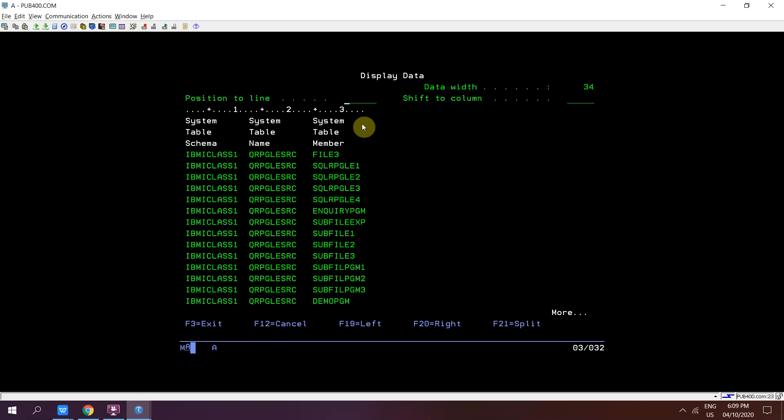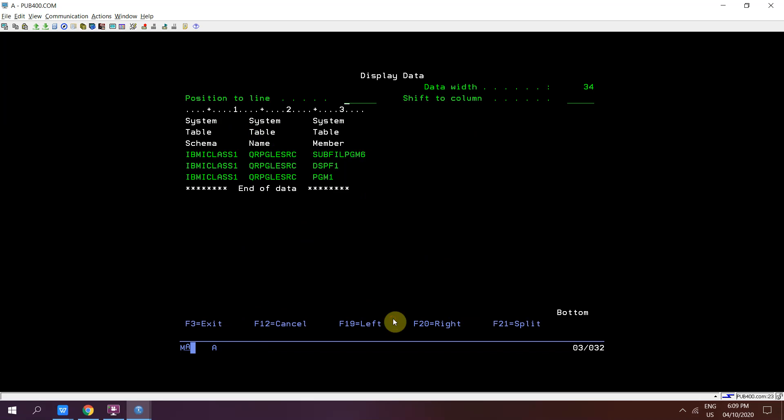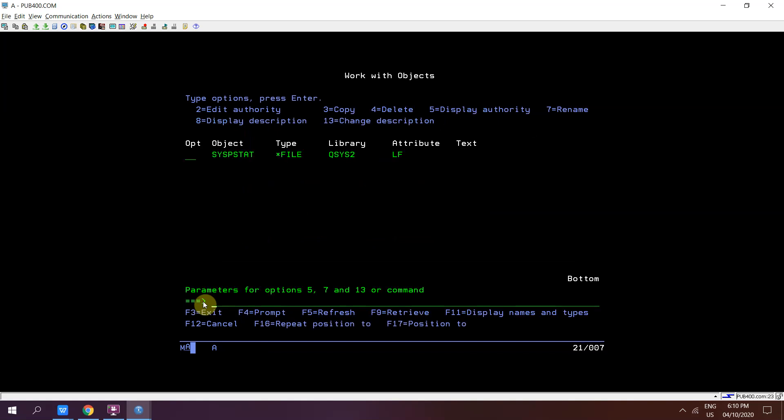So these are the source members which are present in the source physical file QRPGLSRC present in IBMYCLASS1 library. There are some more present in the source physical file.